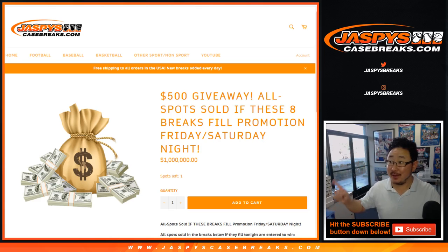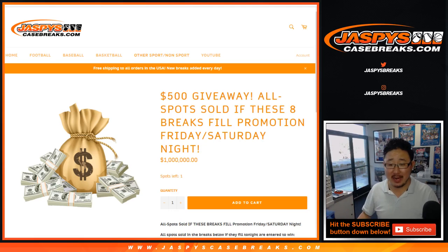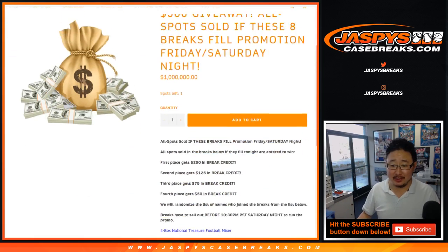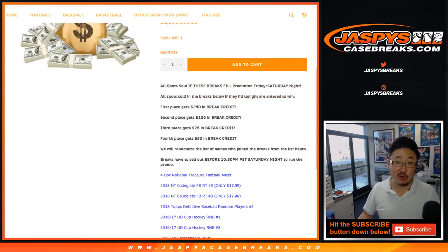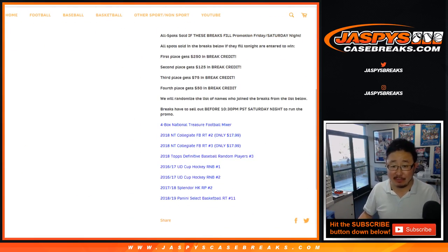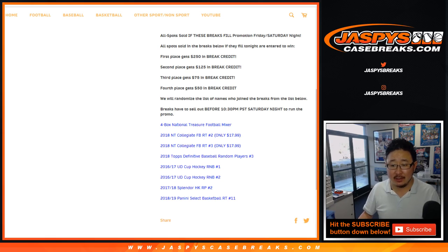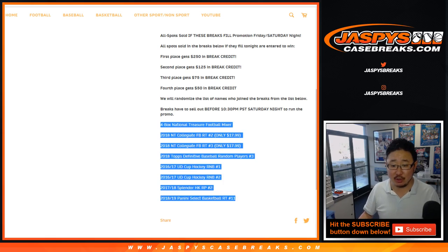Happy Saturday everybody, guess what, we did it! We filled up all eight breaks early. We did most of them last night on Friday and we finished off the last break tonight. So thank you very much everyone for getting into all of these breaks.